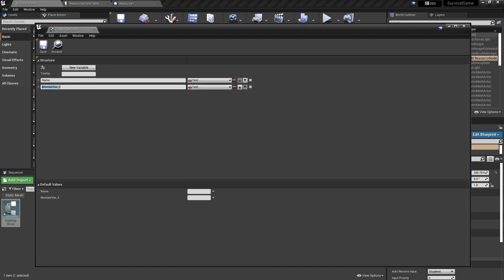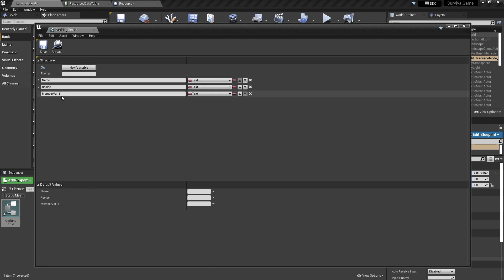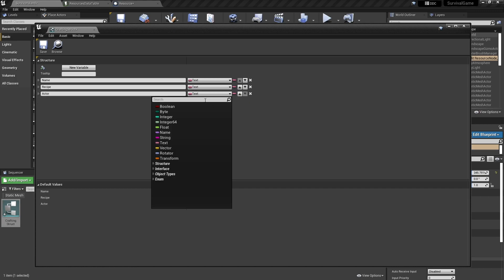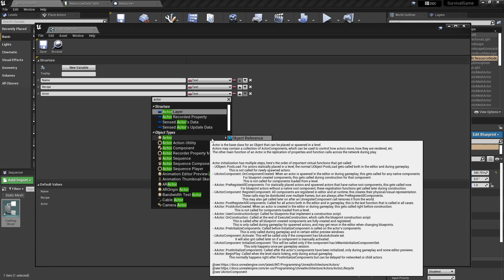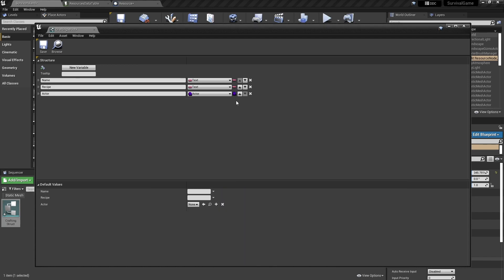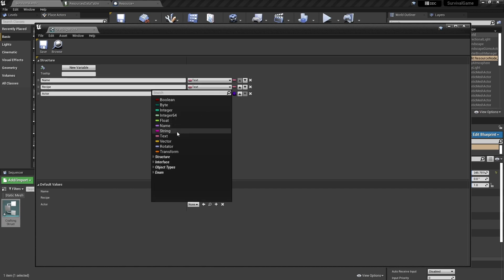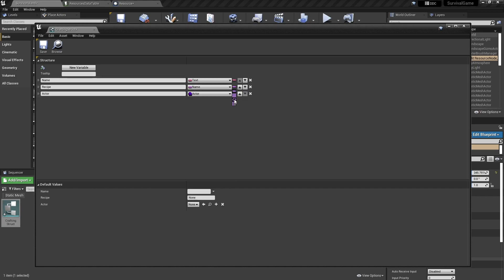Then we're going to have the recipe. And then we're going to have the actor that this thing is going to give us. So the actor we're going to change to an actor class reference — not an object reference, because it's not spawned yet into the world. The name will be a text. The recipe is going to be a mixture of row names and quantities, so we need to take this into a name and then change this into a map with an integer. The map will take the name of an item — a resource — and the integer will be the quantity of that resource needed.